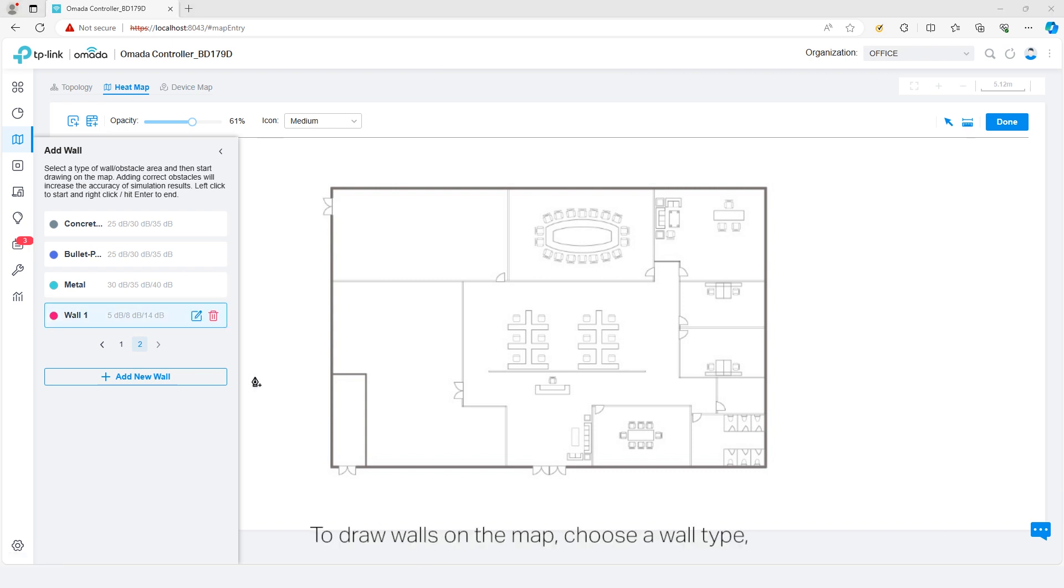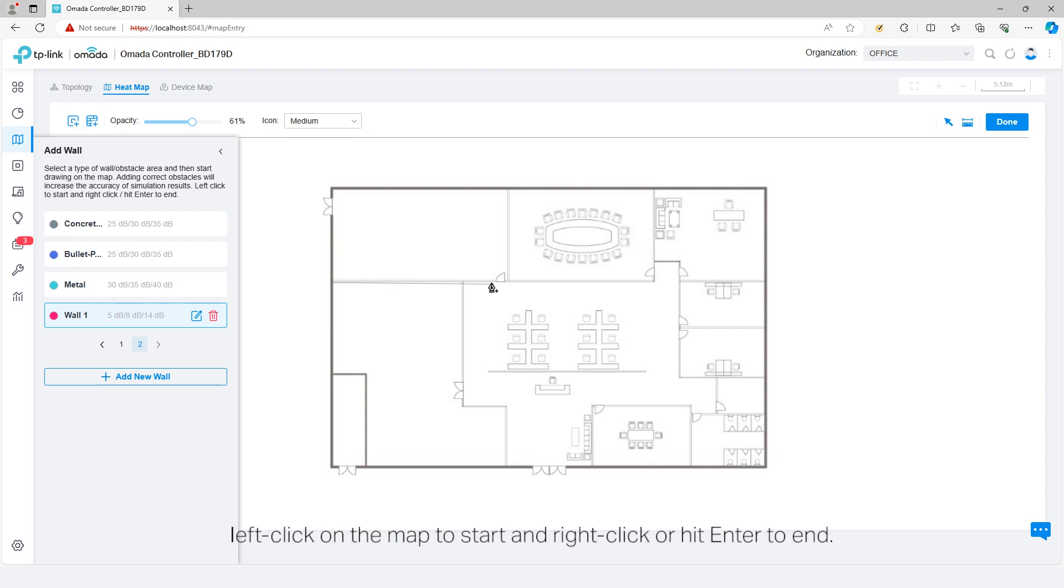To draw walls on the map, choose a wall type, left click on the map to start, and right click or hit Enter to end.